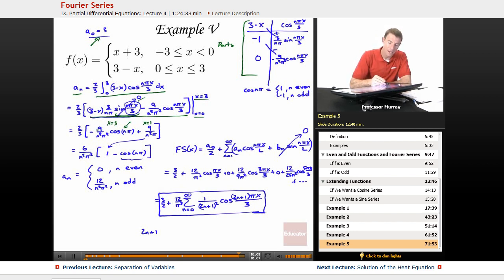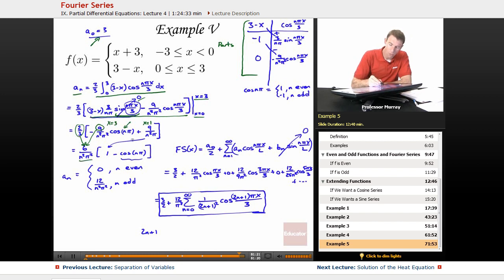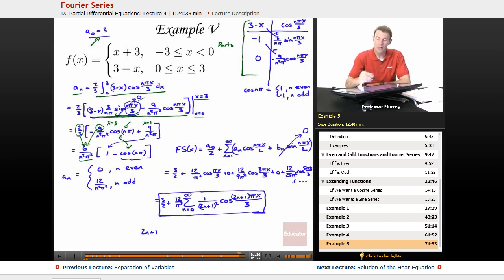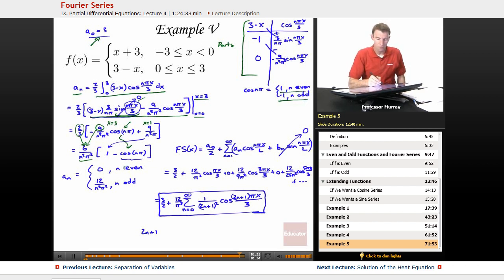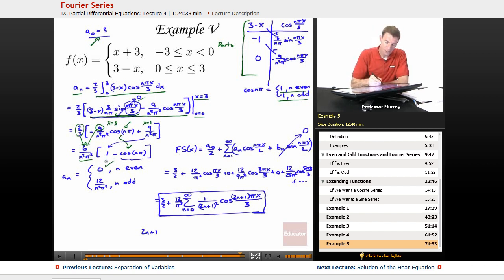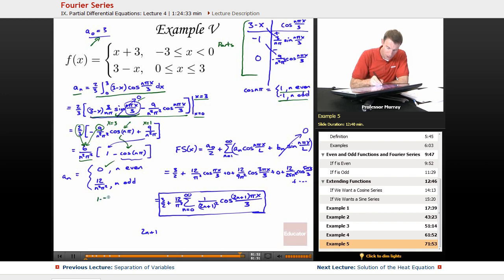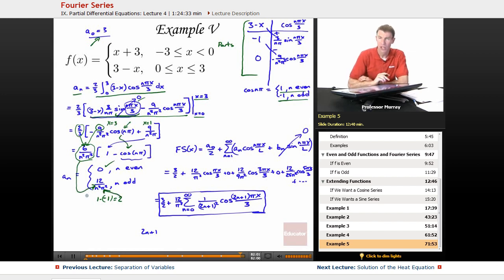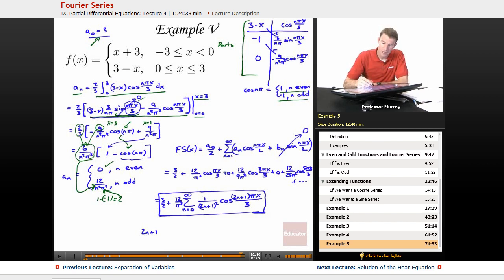The cosine term: if you plug in x = 3 you get cosine of nπ, and if you plug in x = 0 you get cosine of 0, which is 1 — but it's the lower limit, so two minuses cancel to give a plus. We get 2/3 times 9 (giving 6) over n²π², and then 1 minus cosine of nπ. If n is even, that's 1 minus 1 = 0. If n is odd, that's 1 minus (−1) = 2, and 2 × 6/n²π² gives 12/n²π².